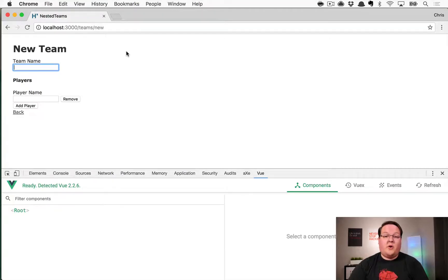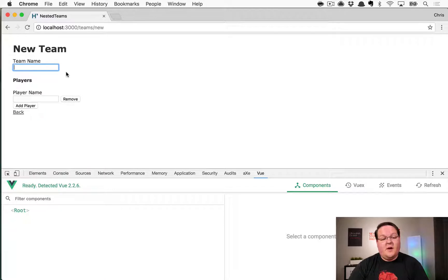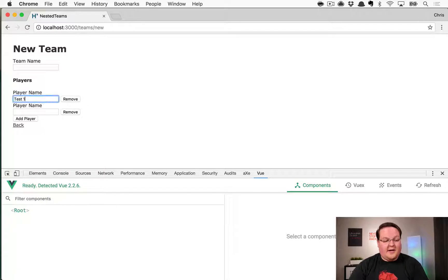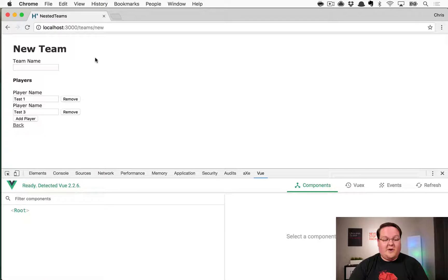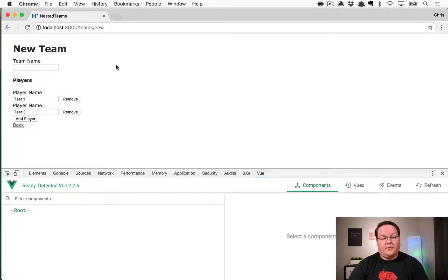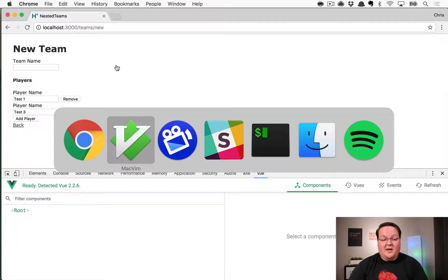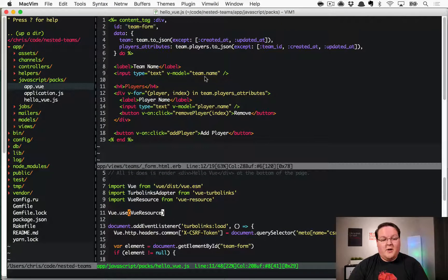Welcome to episode 2 of our Vue.js nested forms with Rails series. In the last episode we set up Webpacker and built a nested form that works nicely — we can add several records, remove them if needed, and now we need to be able to submit this to the database to persist it, then work on editing the form.